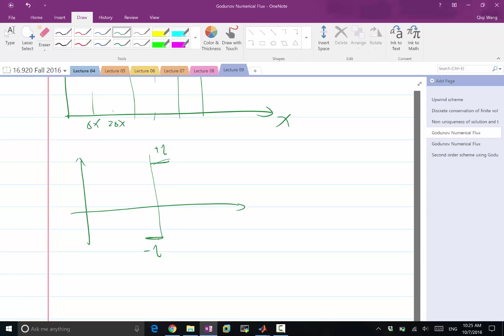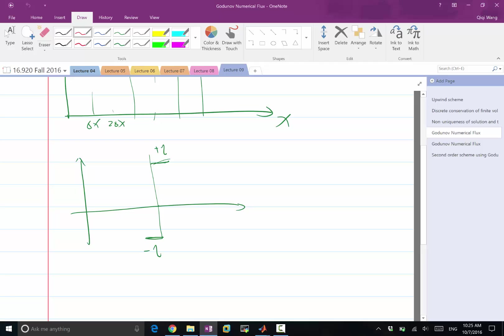But, using Godunov's insight, what is going to be the flux at this point after an infinitesimal amount of time? Think of that. What is the shape of the function after an infinitesimal amount of time, if you are solving the equation exactly? You should, after infinitesimal amount of time, have an infinitesimal range of solutions between minus one and one that goes linearly.